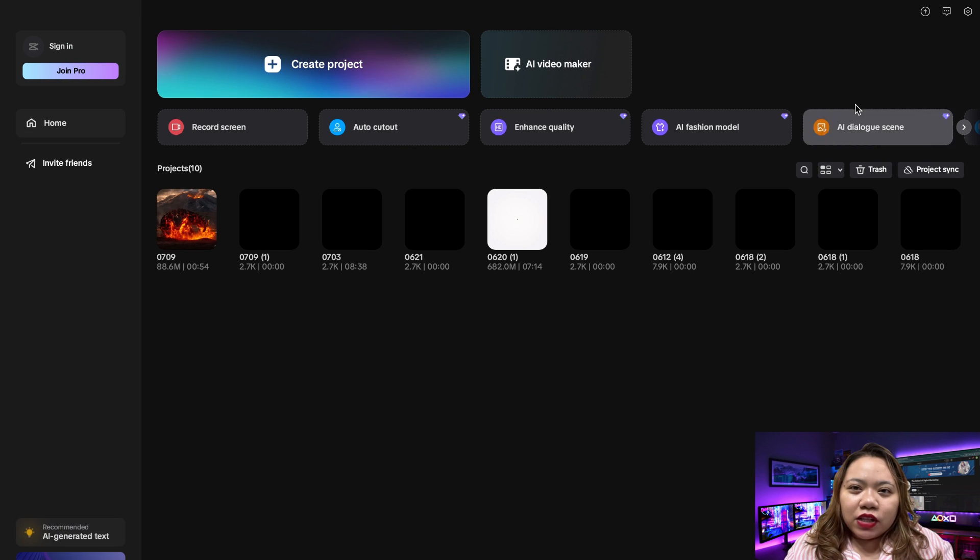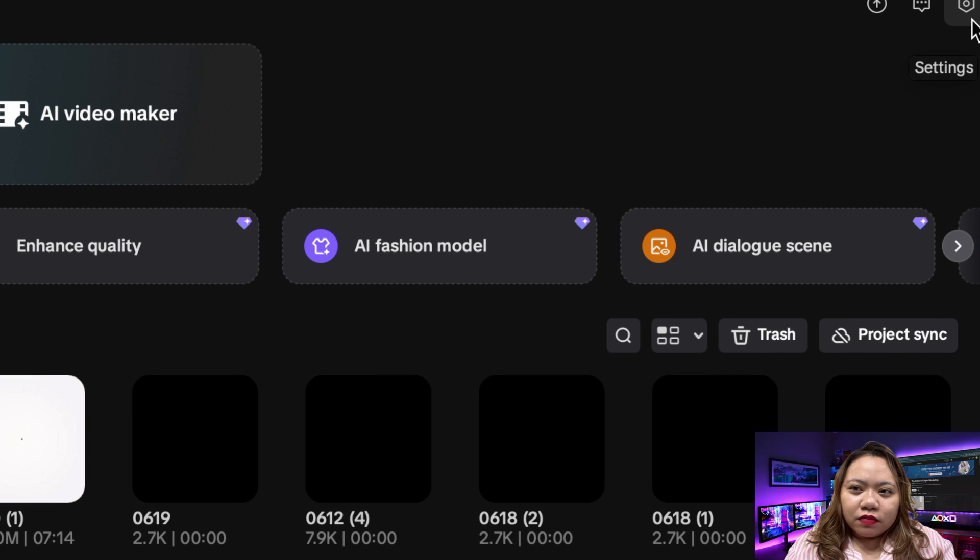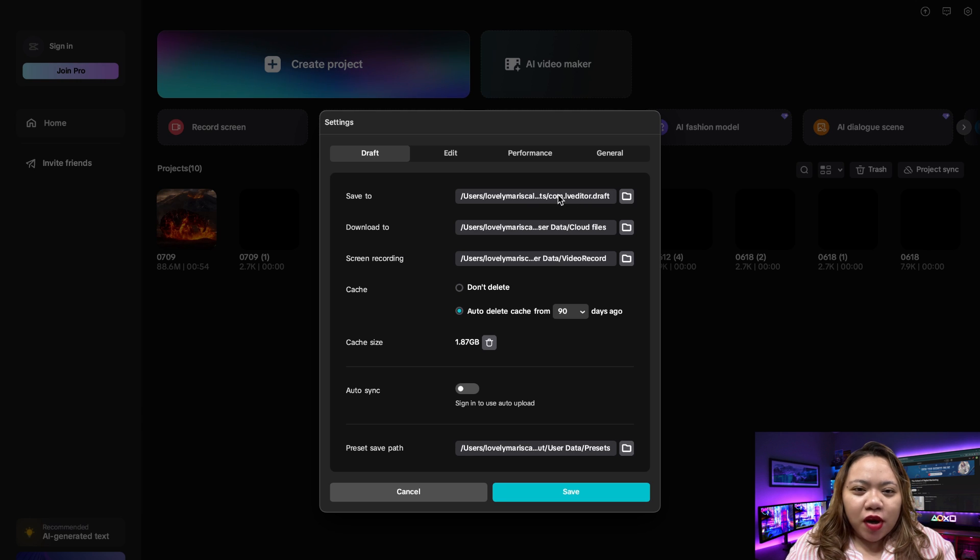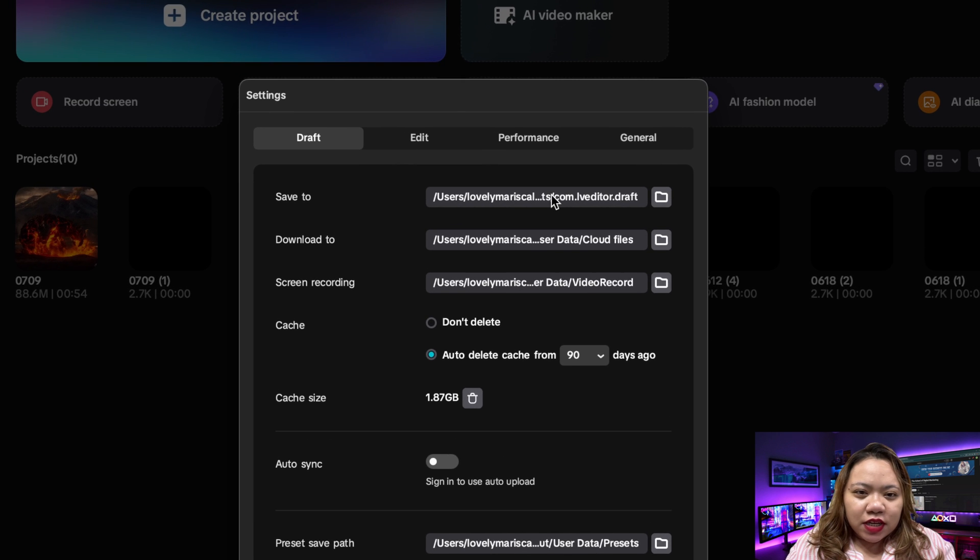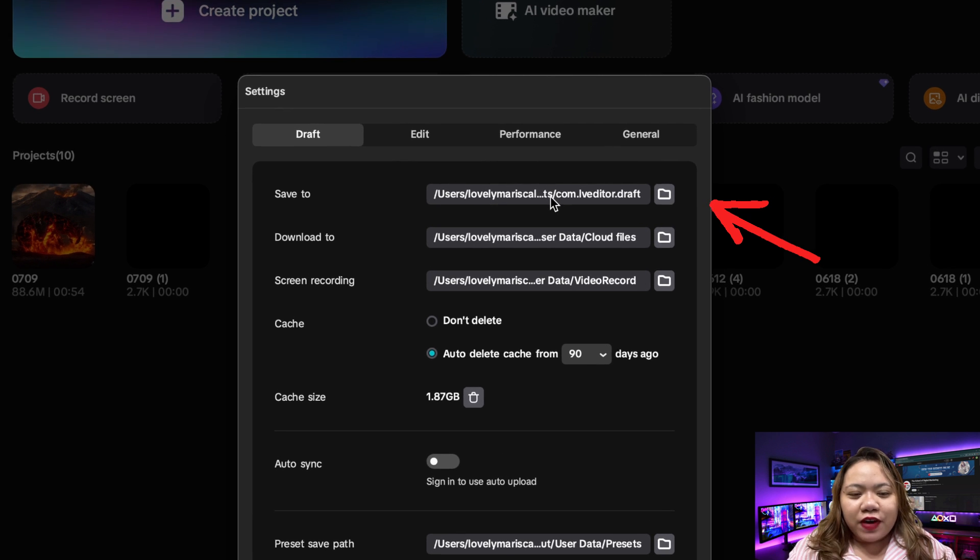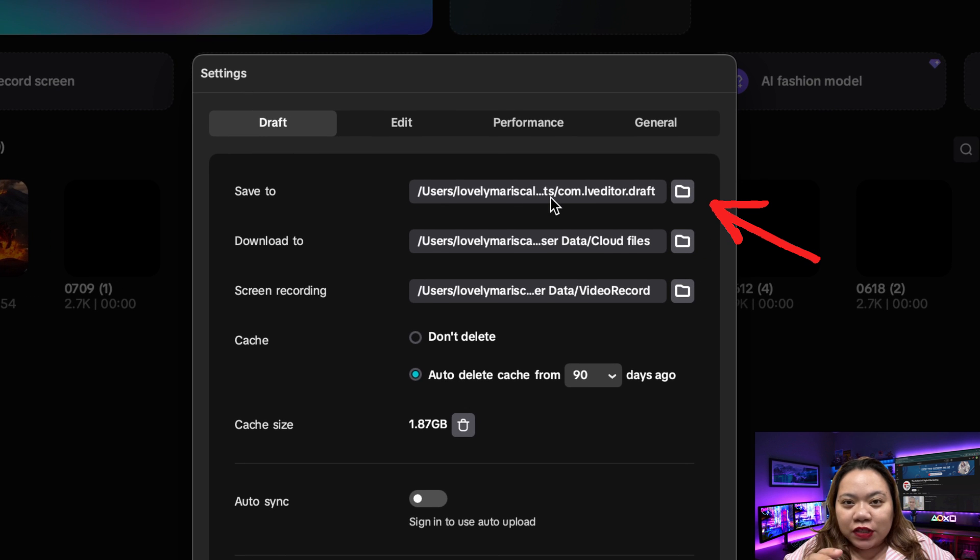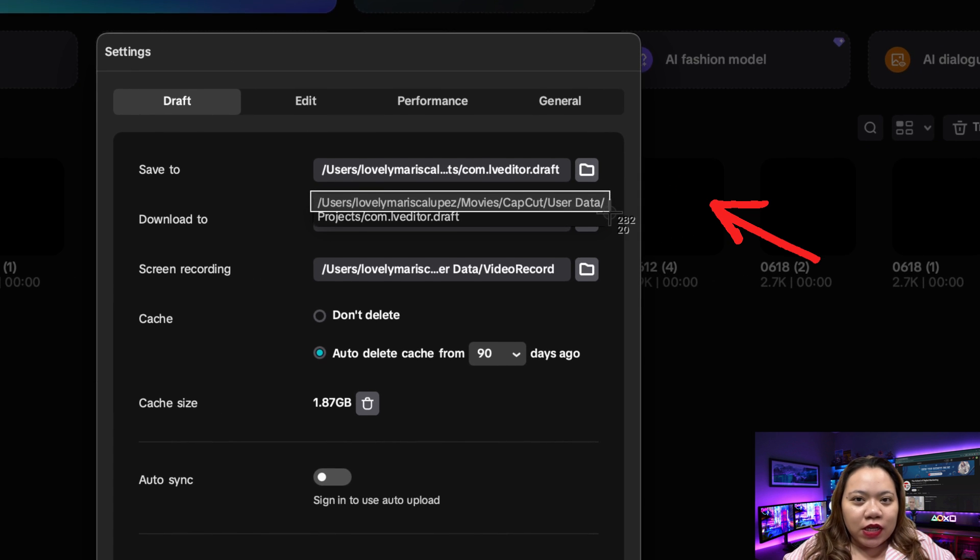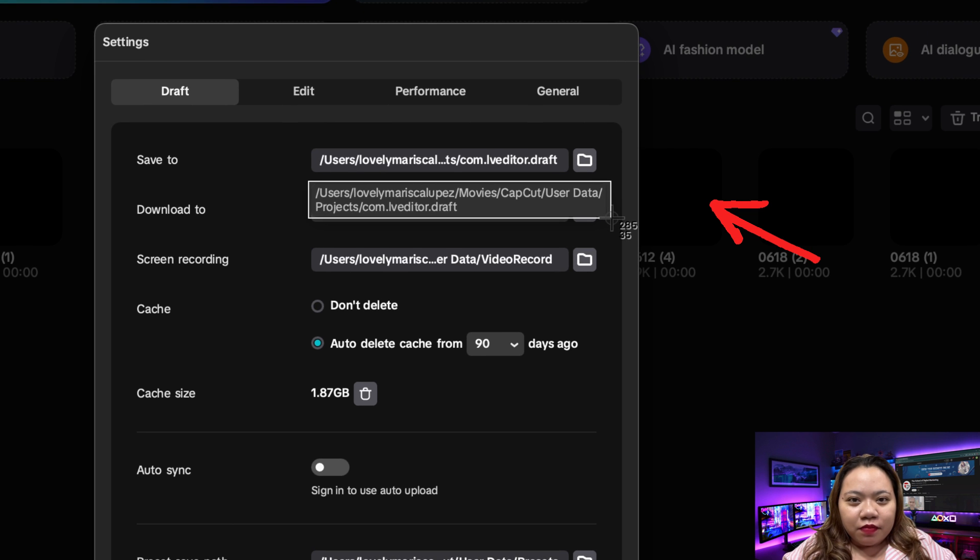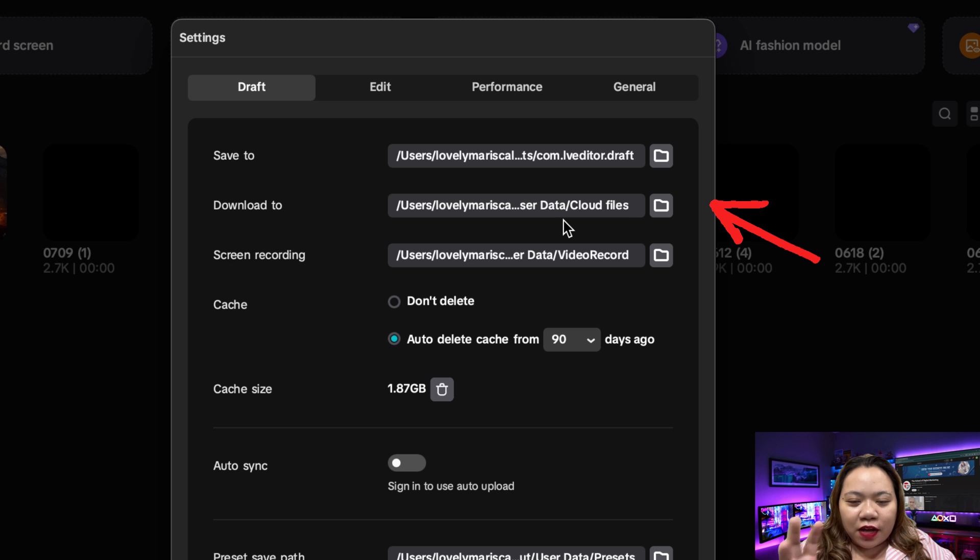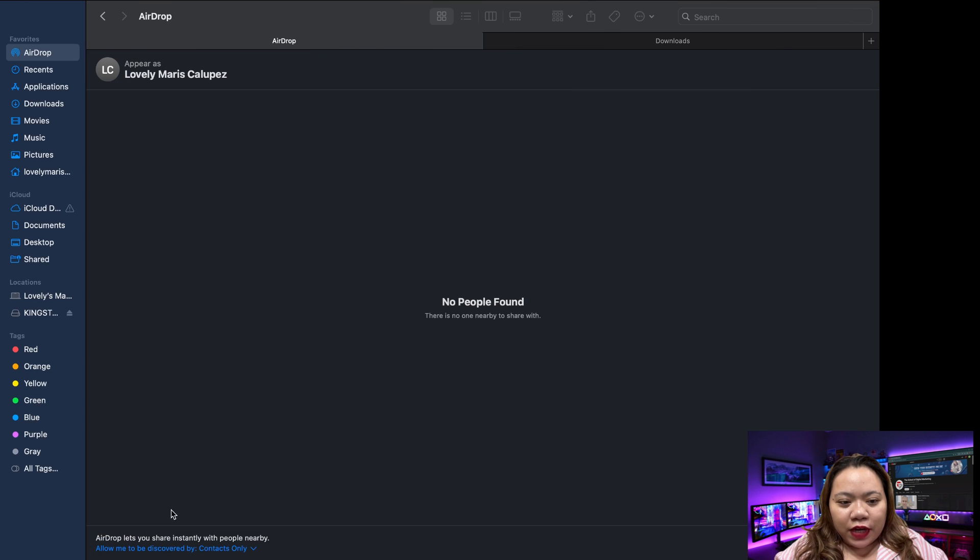Now click the settings up here. Click on settings. And then on the draft section, you'll see save to right here. That's where CapCut stores your local project files. Now make sure to memorize every step. You can screenshot it, take a picture of it, or something like that. Because we're going to use that later. And that's where we find our final video.